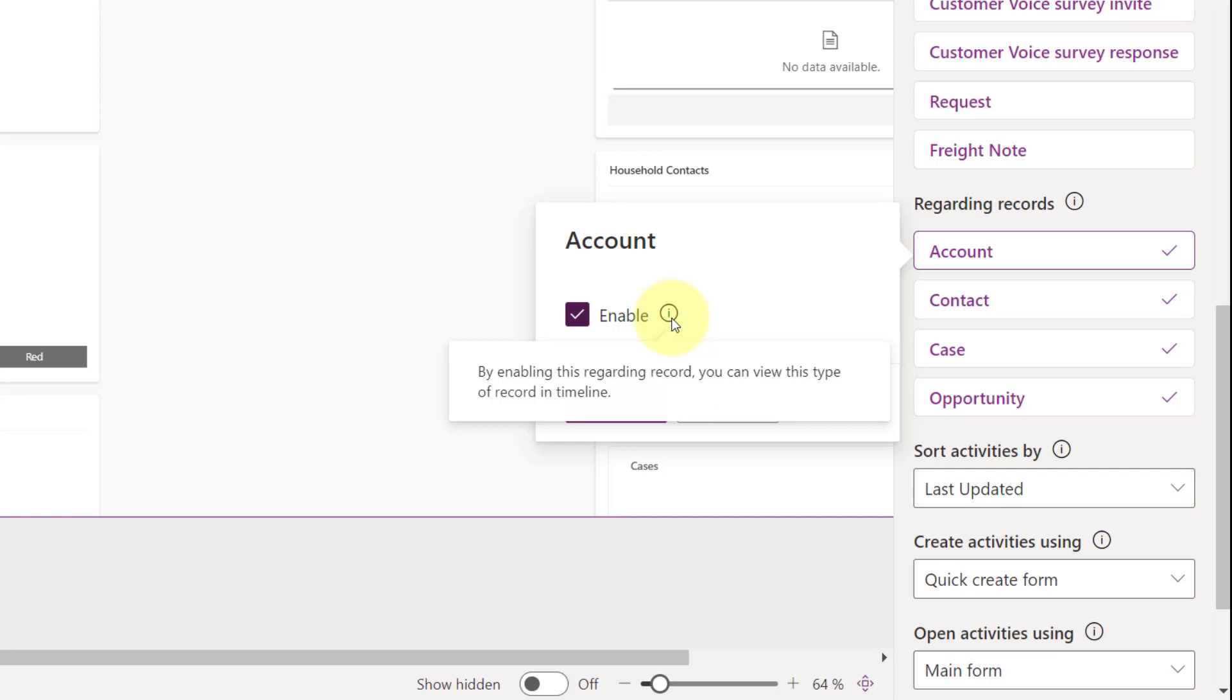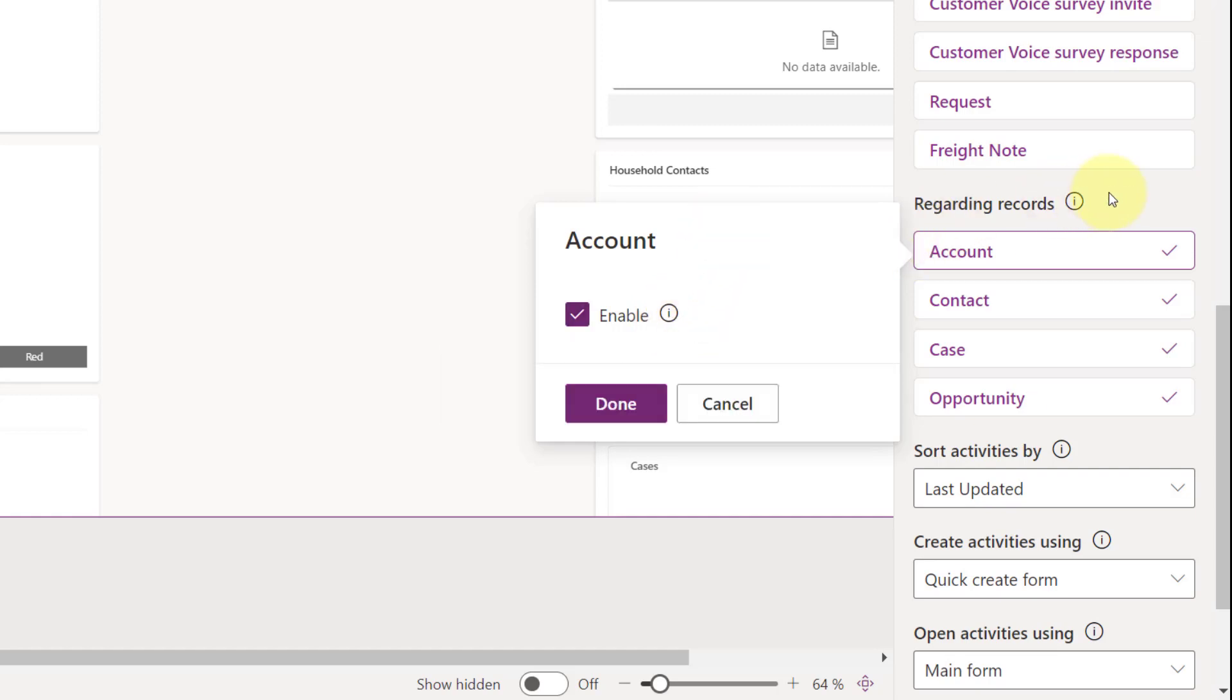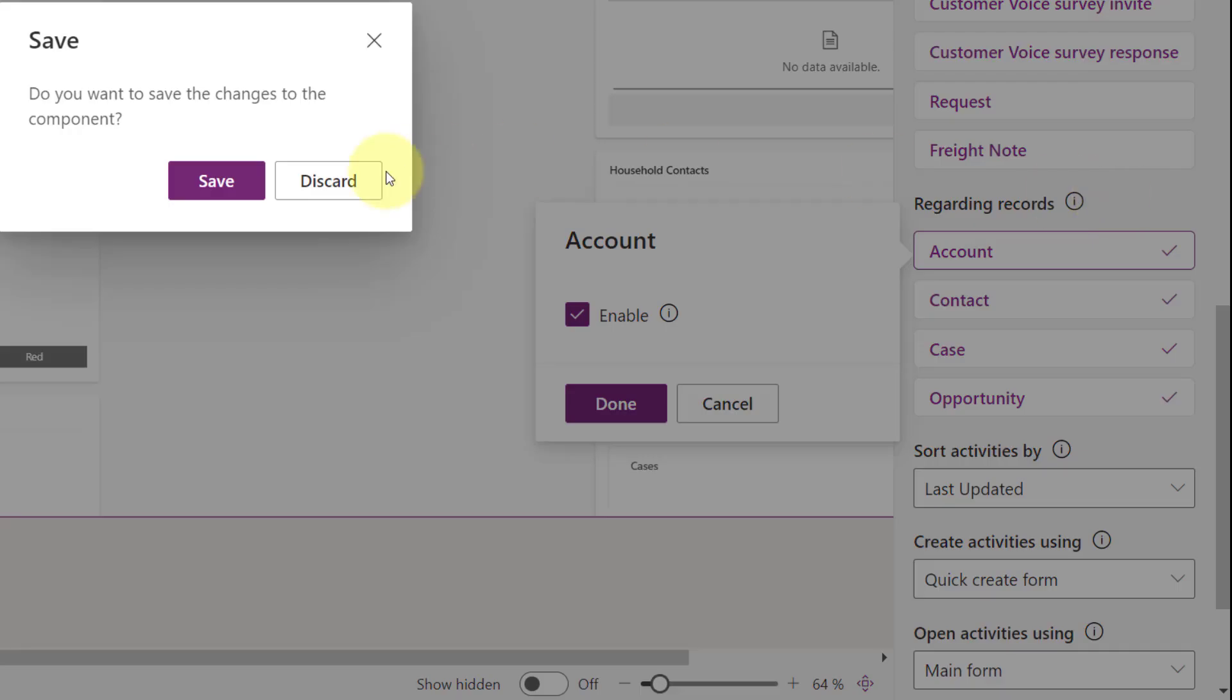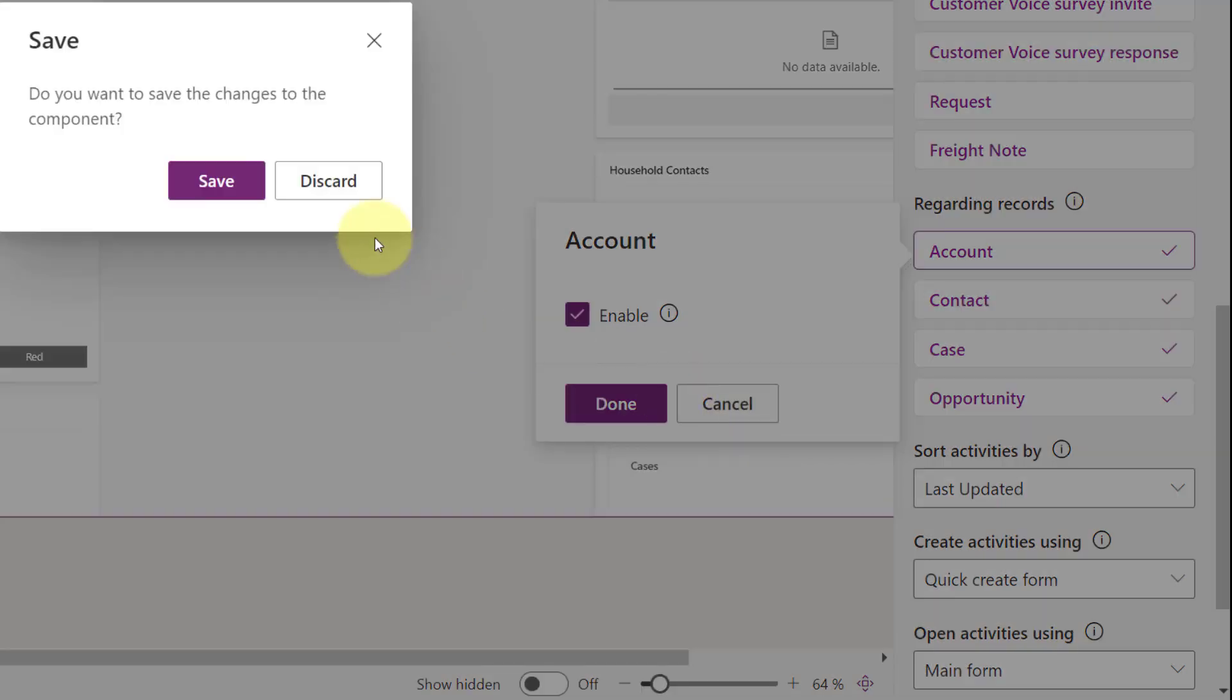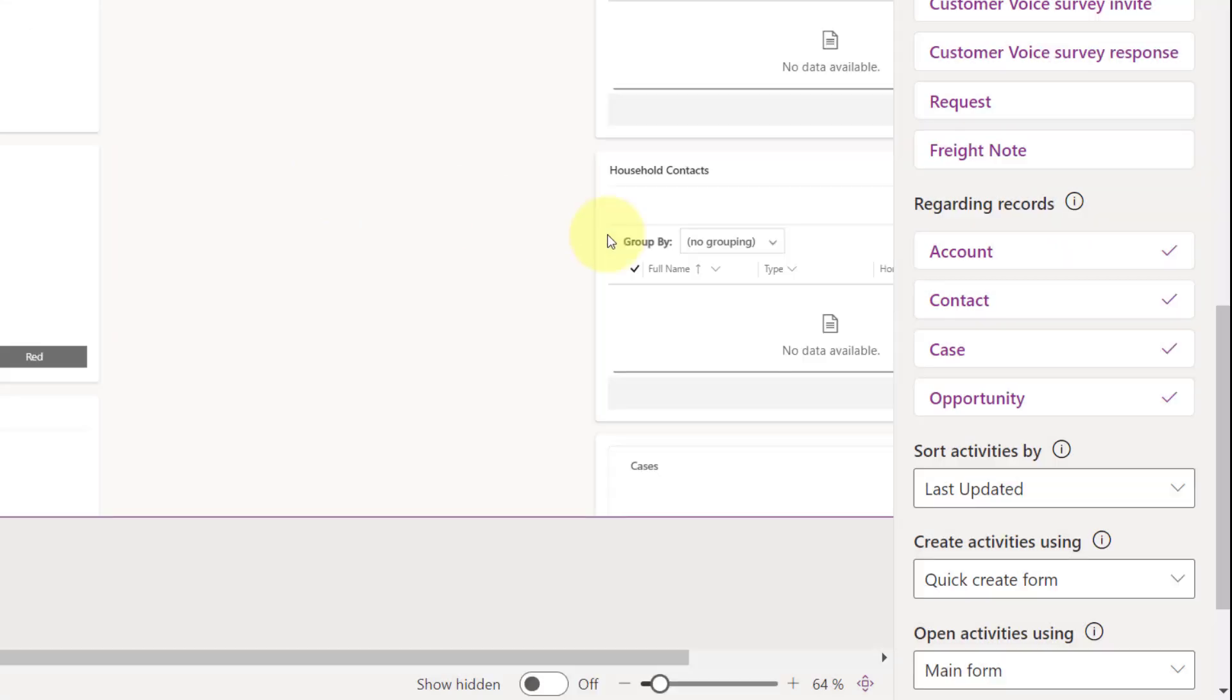By enabling this regarding record, you can view this type of record in the timeline. Again, that's based on that activity then. So I'm just going to go ahead and discard that.